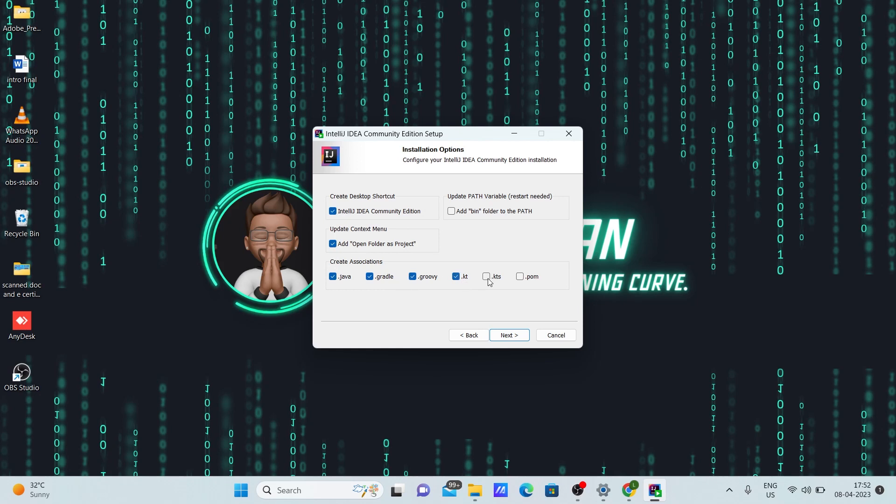Once you click next, make sure you tick all these boxes. If you only want to use Java, only Javas are enough here. But there is nothing wrong with clicking all the boxes because in future if you want to change, it will be useful. Click next here.